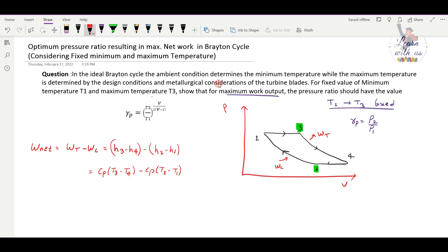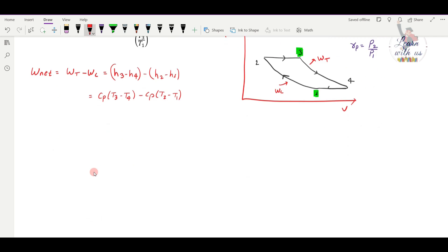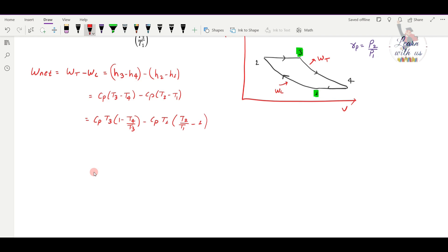We factor the expression: cp·T3 is common, giving cp·T3·(1 − T4/T3), and cp·T1 is common, giving cp·T1·(T2/T1 − 1). So W_net = cp·T3·(1 − T4/T3) − cp·T1·(T2/T1 − 1).